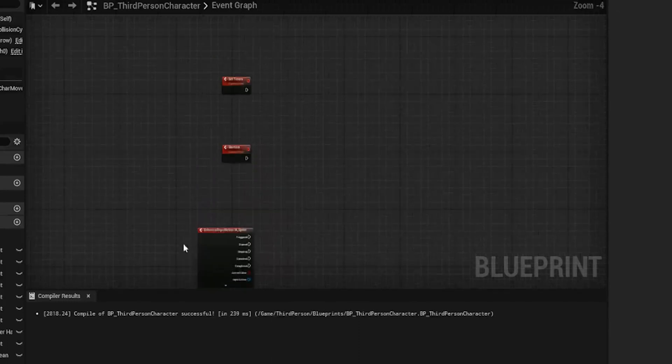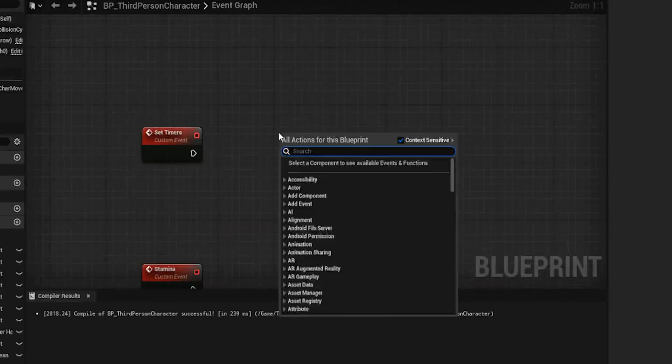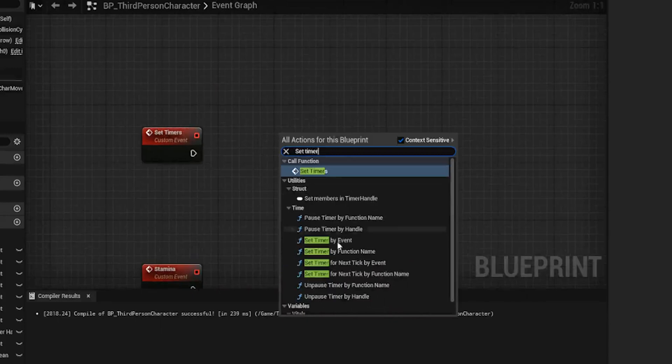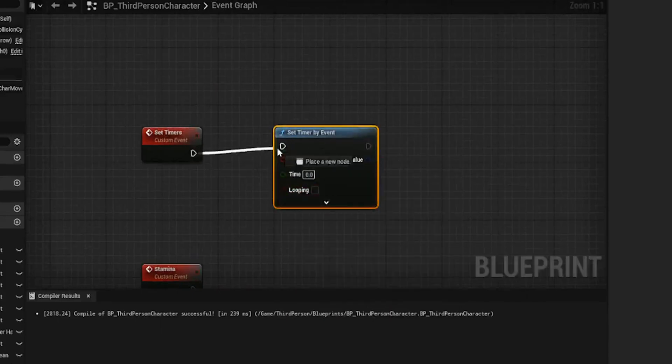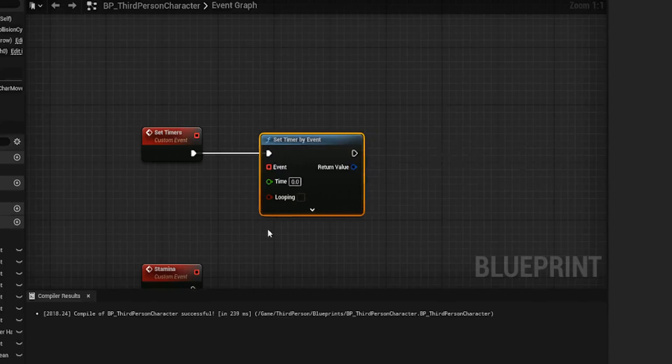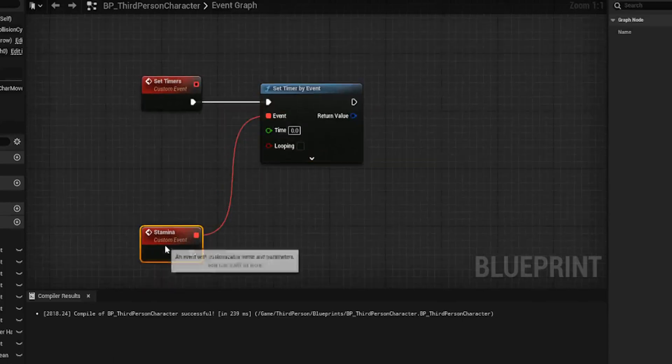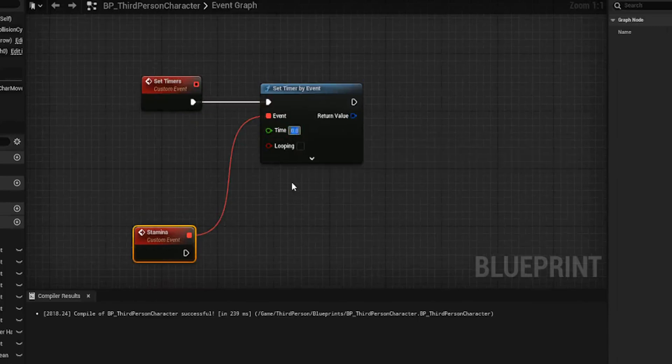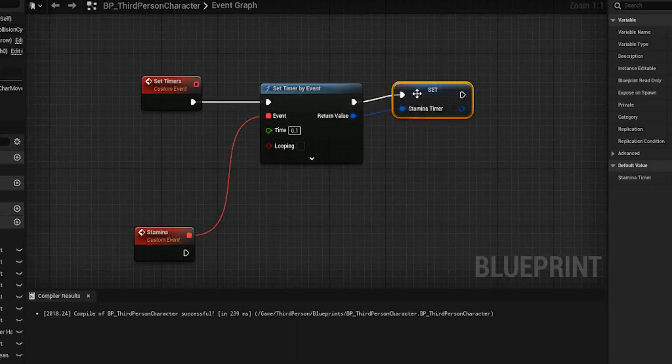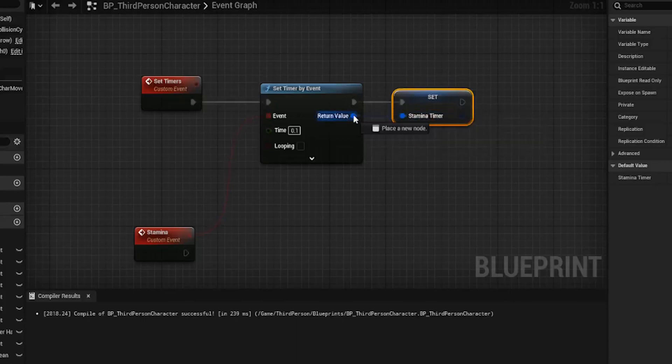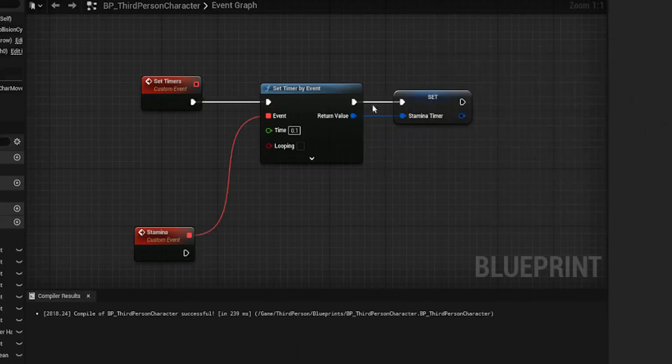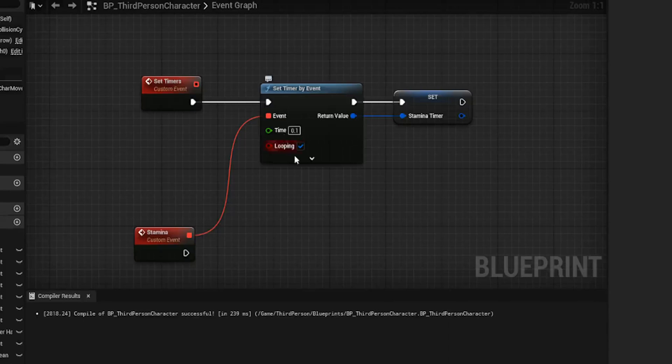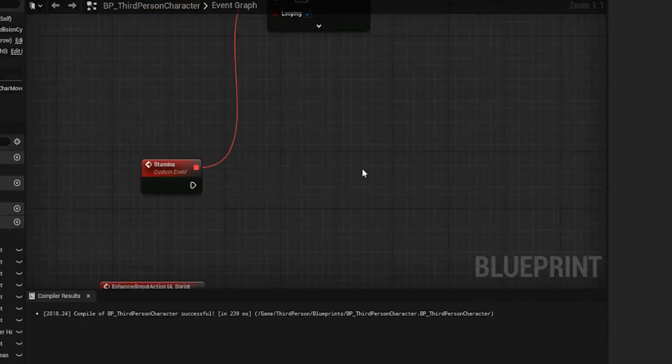We also need our input action, so sprint input action. First thing we're going to do is set timer by event and plug it in. And we're going to take this little red box on the stamina and plug that into the event. And we're going to set this a very small timer of 0.1 for the flow. Pull off from the return value and promote to variable and you'll end up with this variable here. And I called it stamina timer. Once we've done that, we also need to tick is looping on the set event by timer, and then we can start actually working on the code.